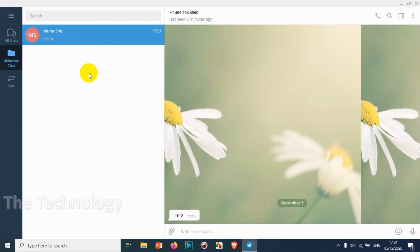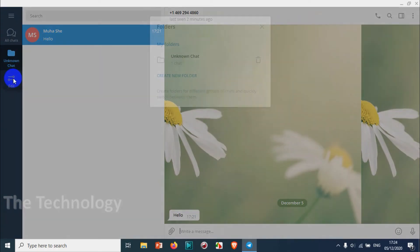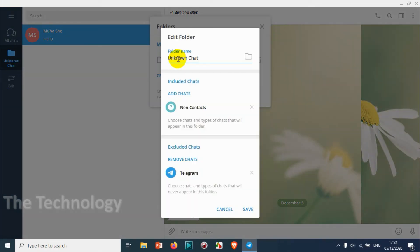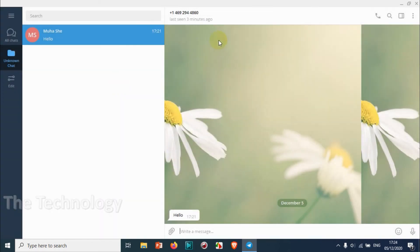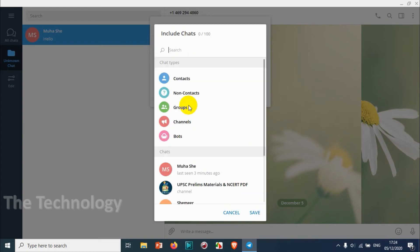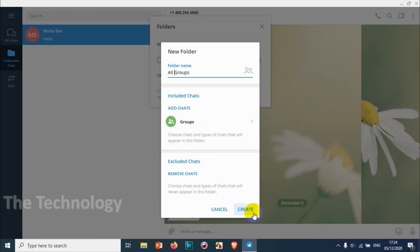That's how you can manage folders. You can also click Edit to check the name of the folder or add something else to it. Let's create one more folder — this time for only groups. Let me rename it 'All Groups', and in the chat section I just need to add Groups, nothing else.